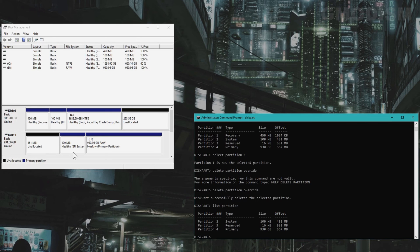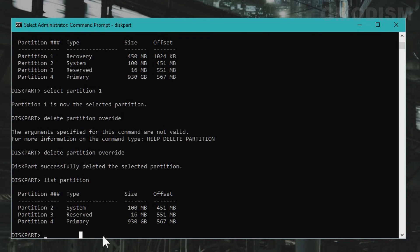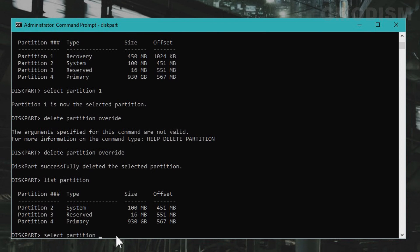You can see here the second partition in line, because these are placed in order, is of course the EFI system partition. So to delete that partition we will write select partition 2.